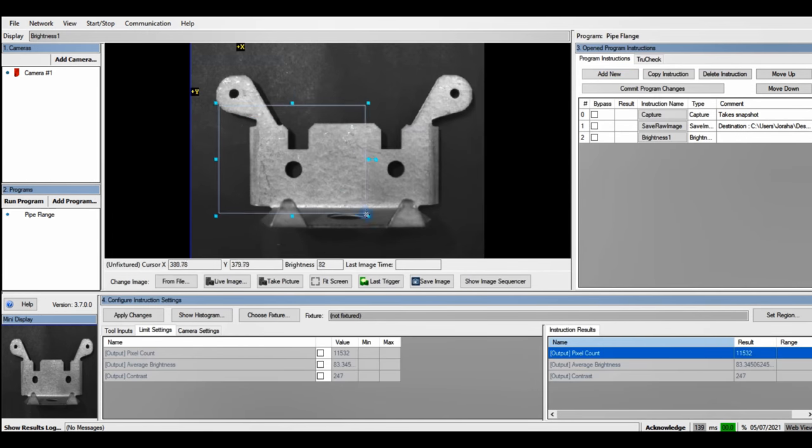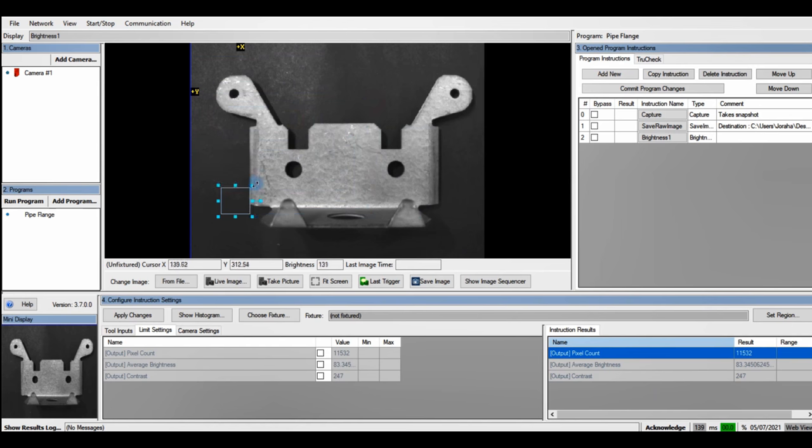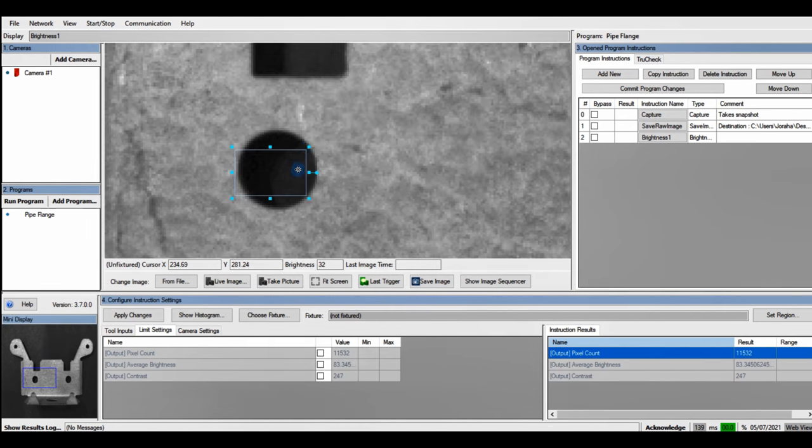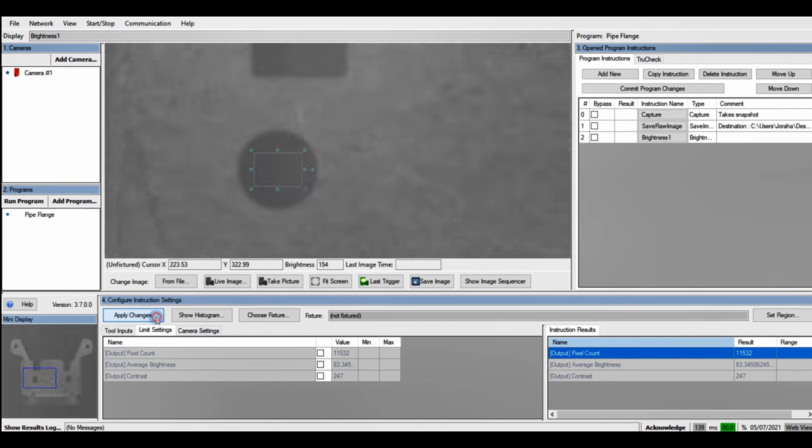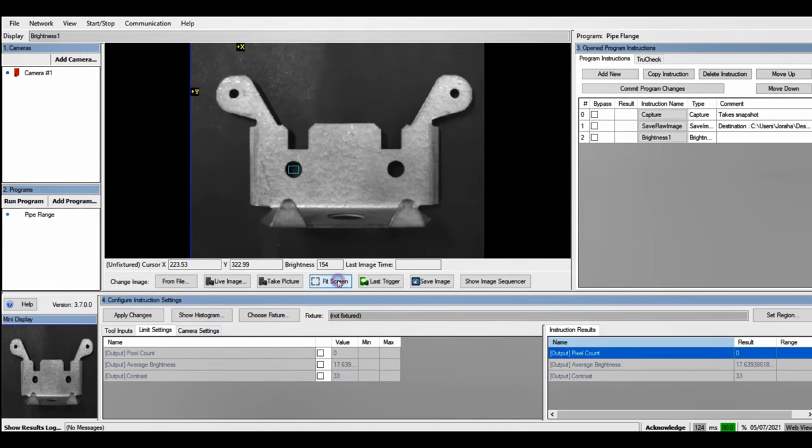Now I'm going to adjust my region of interest over the left middle hole. Once I've done that, I'll click Apply Changes and Fit Screen to readjust the screen.